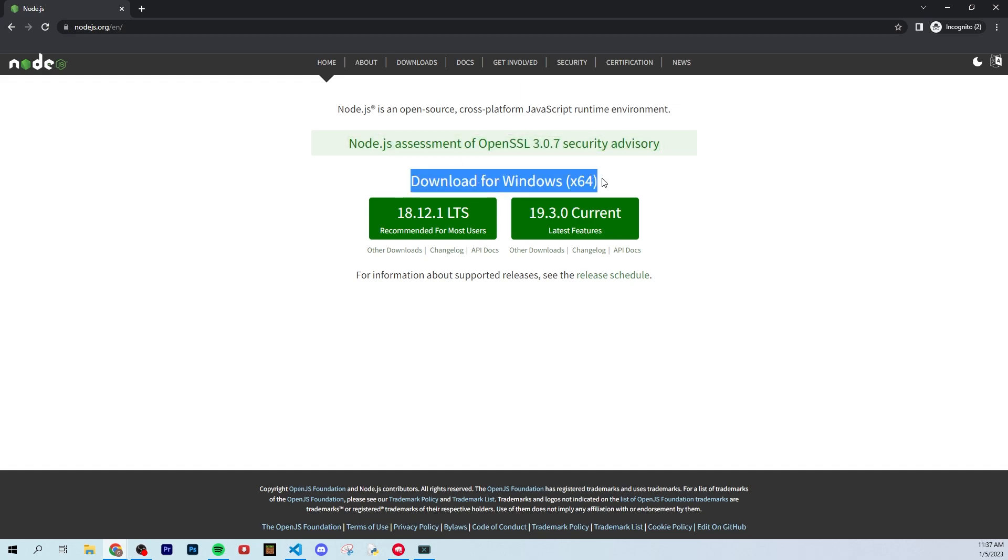So for me, it's going to be Windows right here. Just click this button and download it. I already have it downloaded, but all you got to do is download it, follow the instructions, and you should be good to go.